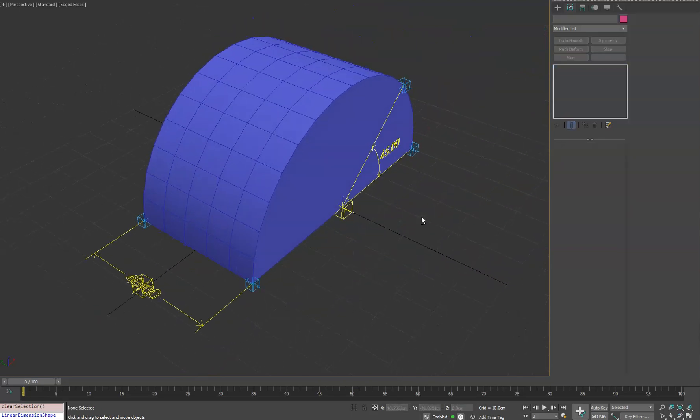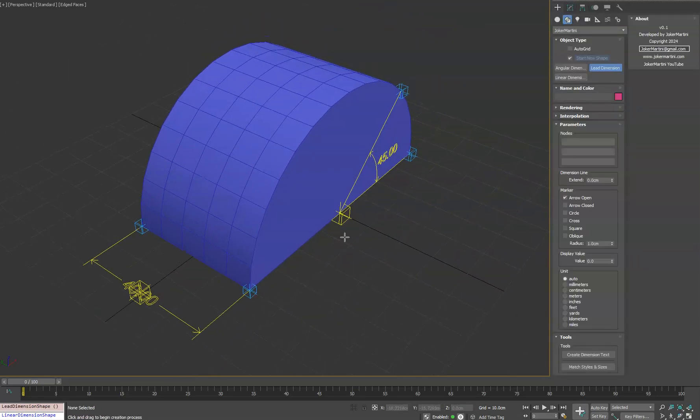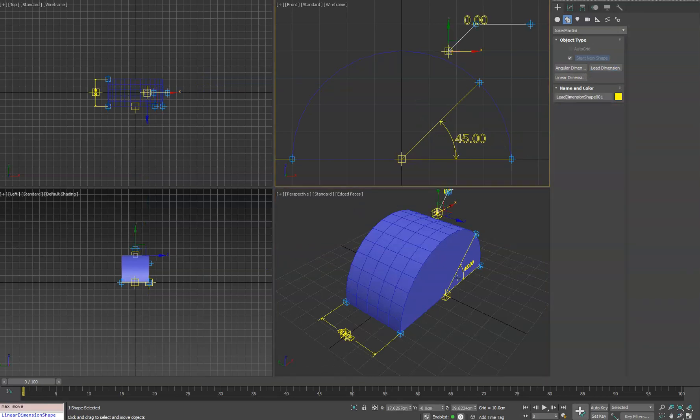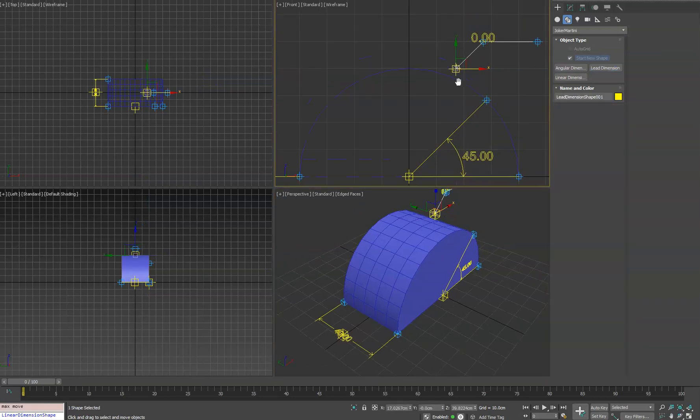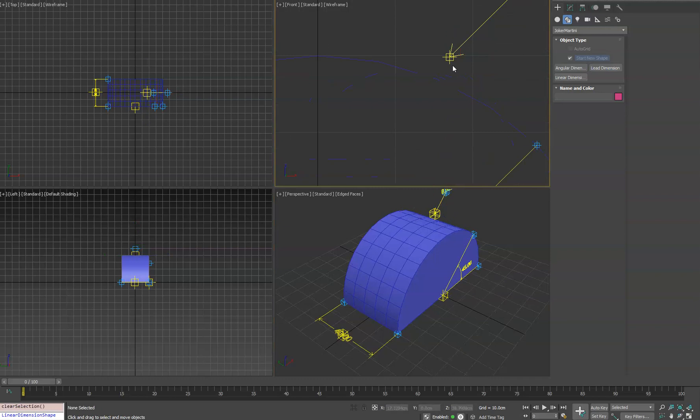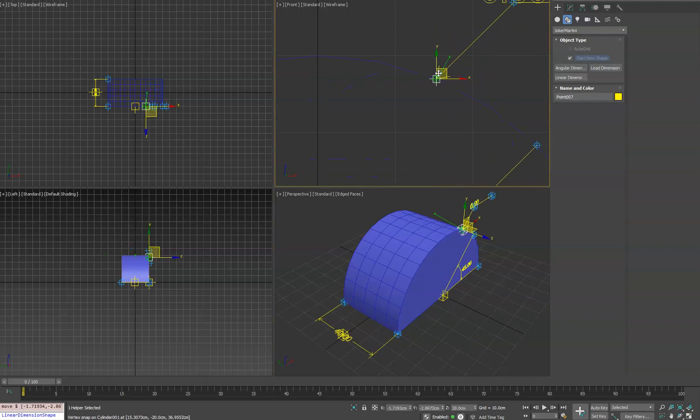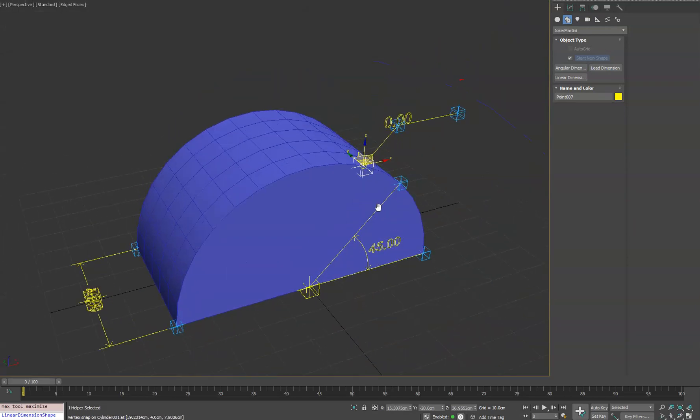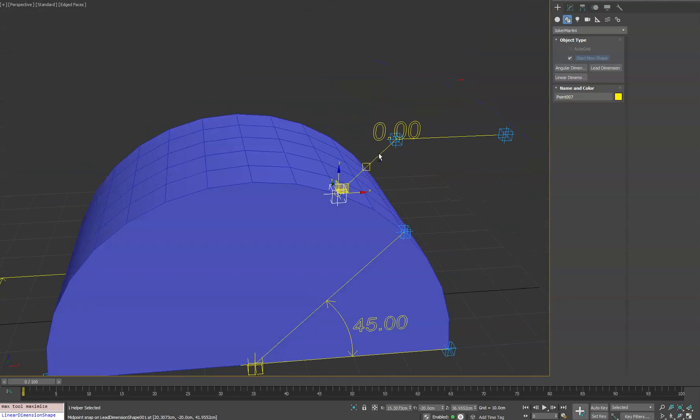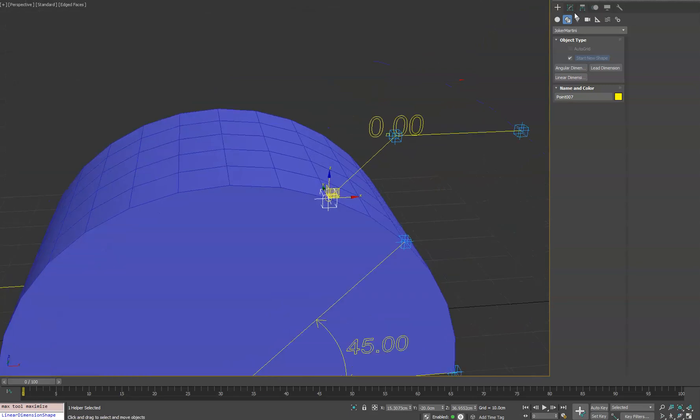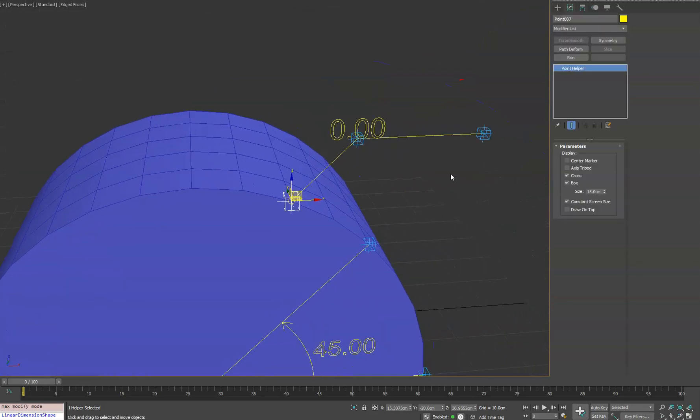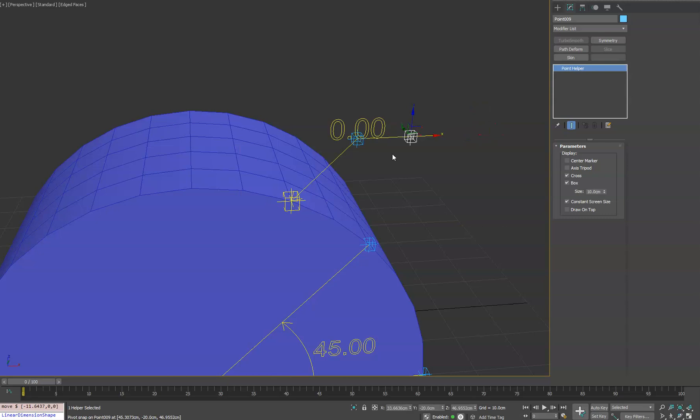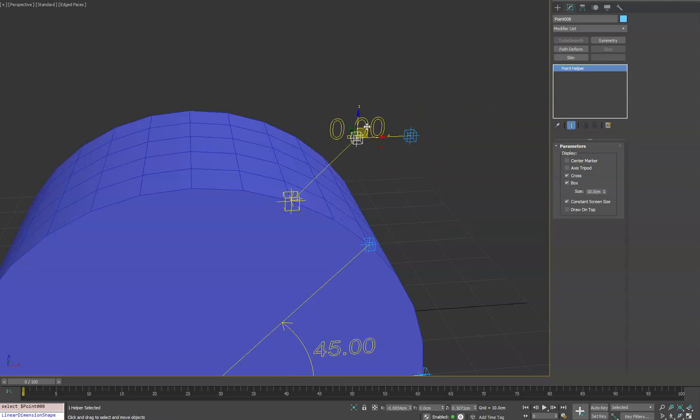So the last feature we got here is the lead dimension. So we'll go ahead in the side view. We'll click that. This one's probably the simplest one out of all of them. We'll go ahead and again snap this to here. We'll go into our 3D viewport and you can adjust these as well.